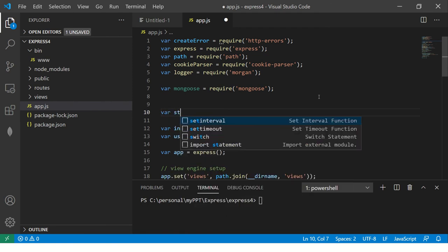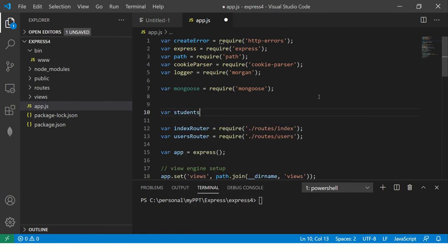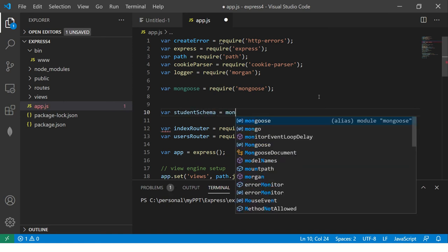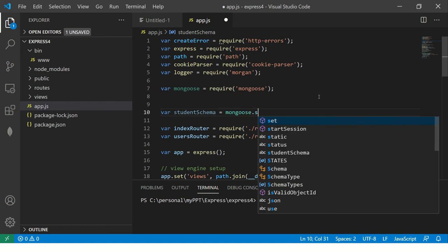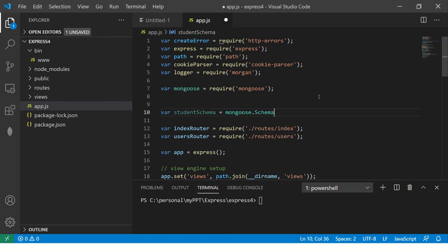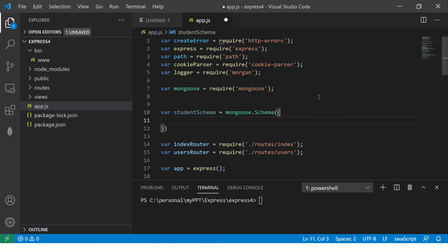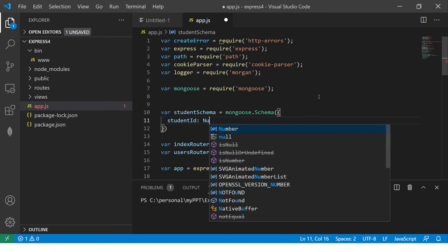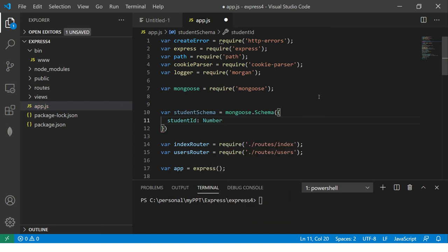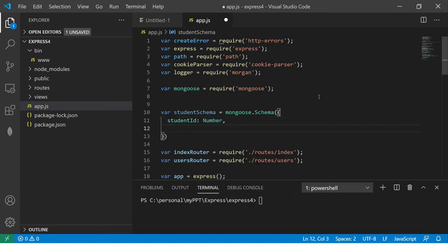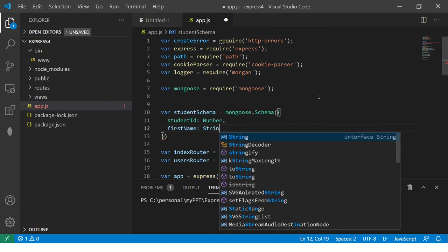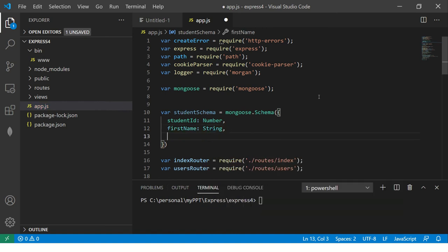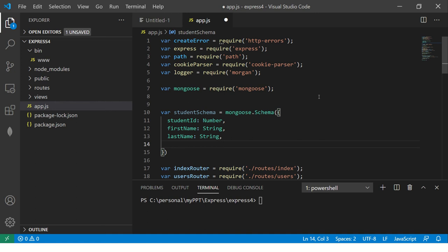So let's say we want to build something called students. So you can say student schema equal to, then you will say mongoose dot schema. And here we will define the schema. It would be written in this. Then you will give the, you will say student ID, and then mention the data type. And then you will say first name. This will be a string. Last name. This will again.